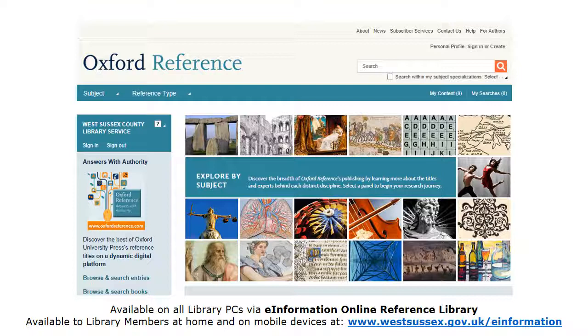Oxford Reference is available to use on all West Sussex Library computers via the e-information online reference library. West Sussex Library card holders can also access Oxford Reference remotely at home or on mobile devices via our website at www.westsussex.gov.uk/e-information where they can sign in using their library card barcode number.